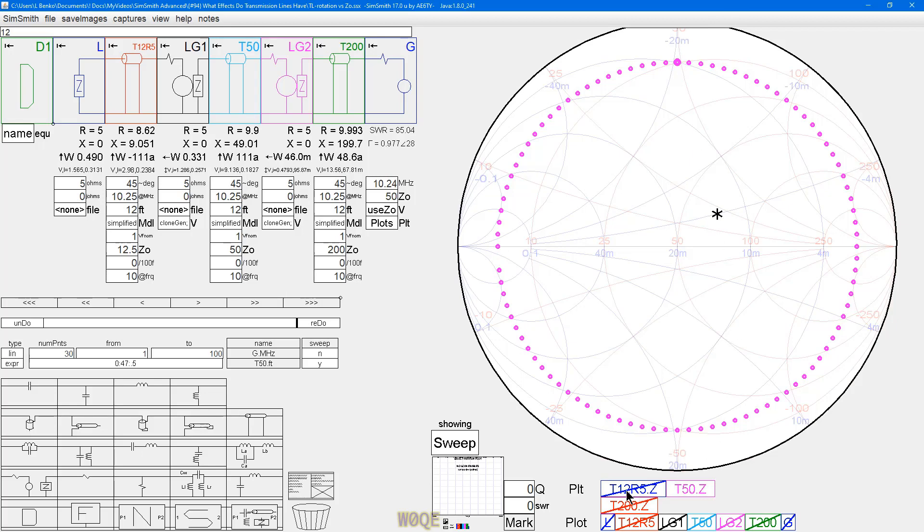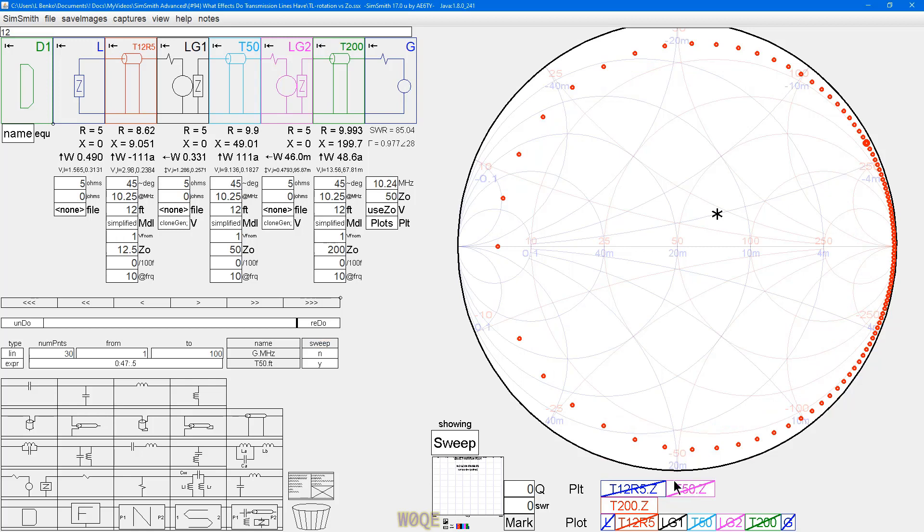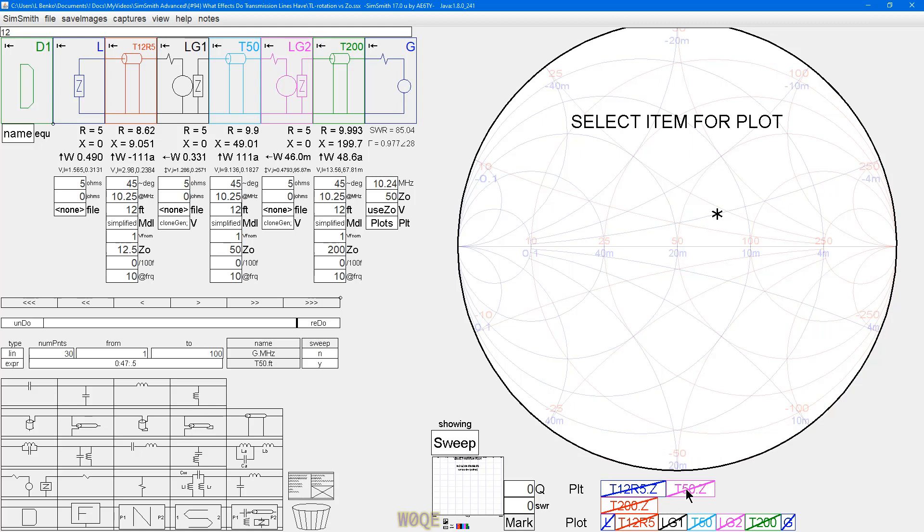Look at the 12.5 ohm transmission line. Again, we're starting at 5 ohms. It starts at 5 ohms. These points are very, very close together. These are further apart. Look at the 200 ohm transmission line. These are very close together. These points over here are far apart. I'm going to turn these off for a moment. Spacing here is very large compared to these. This is exactly how things work.